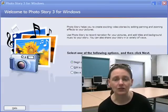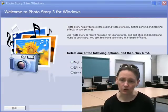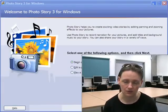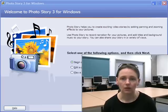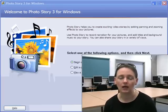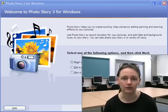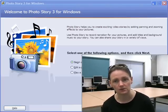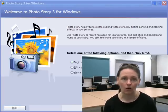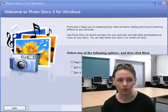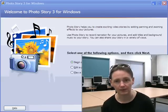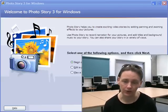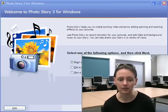Photo Story 3 is a free tool from Microsoft that lets you create your own slideshows. You import your own photos and you can add your own titles, narrations, audio tracks and a whole range of effects. It's a very straightforward program to use.